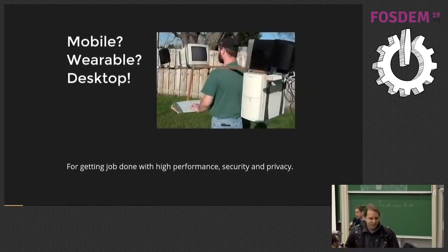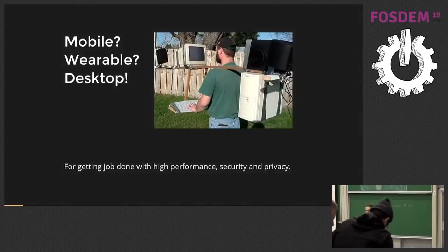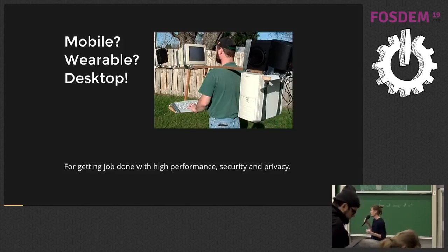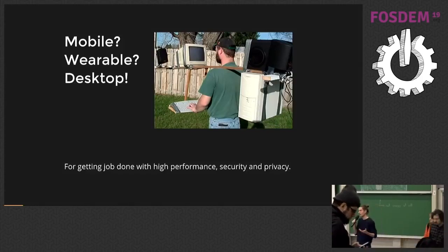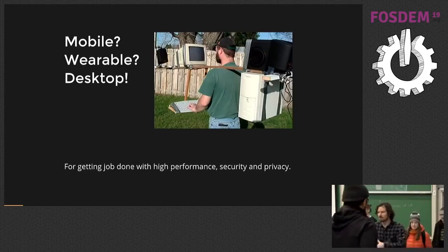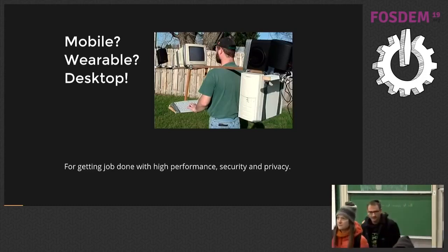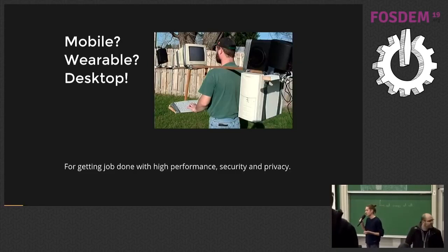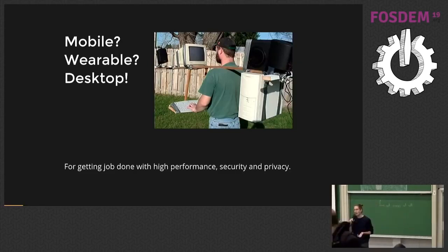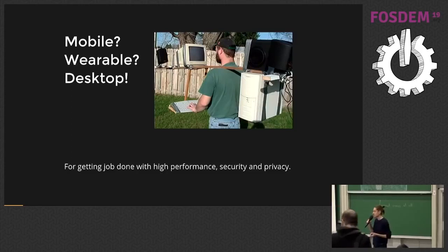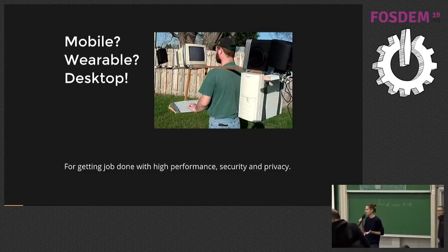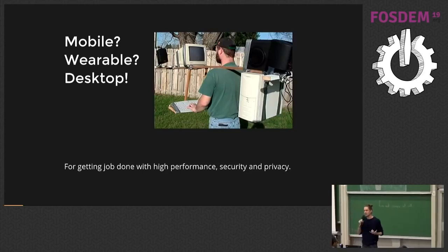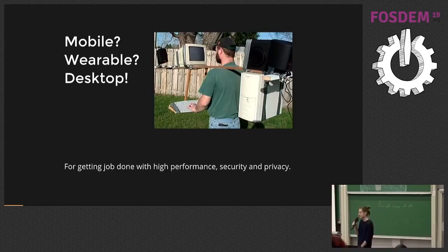Ten years ago, we were promised that mobile phones will replace everything and it will be the only device we'll ever need. Then we were promised that wearable devices will replace even mobiles and we'll be just sitting, wearing glasses, waving hands and talking to ourselves. But as a matter of fact, we now carry supercomputers in our pockets and we still bring our favorite laptops to conferences like this because that's the only productive way to get the job done, especially if you care about data privacy, sensitive data performance and connectivity issues.